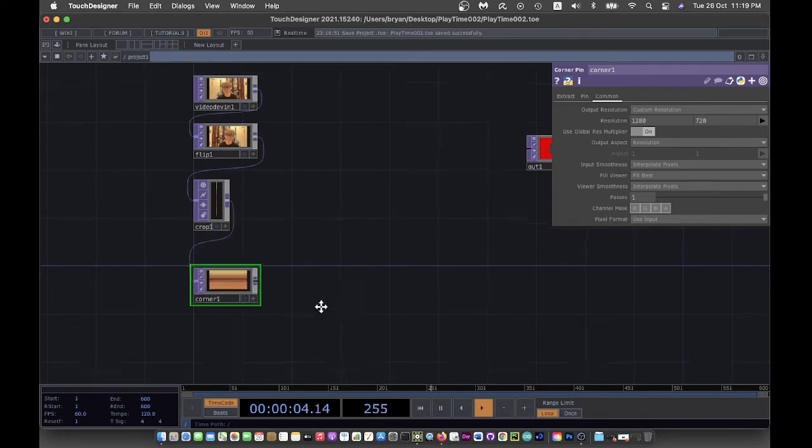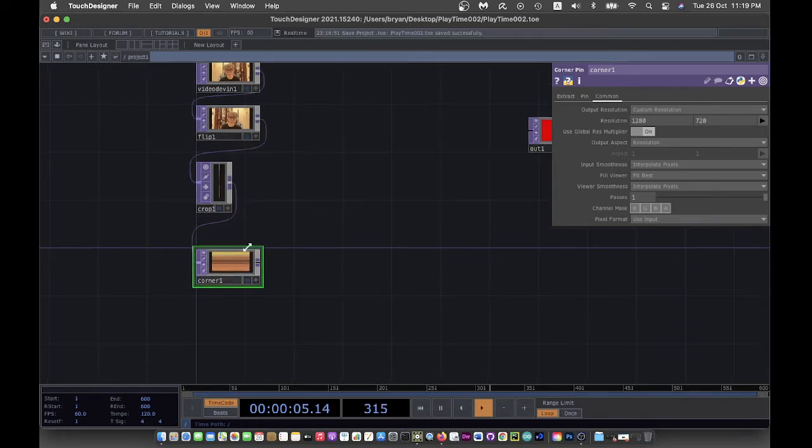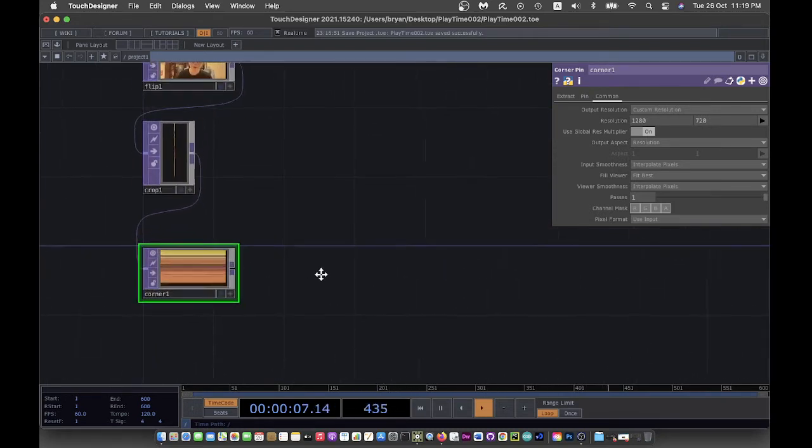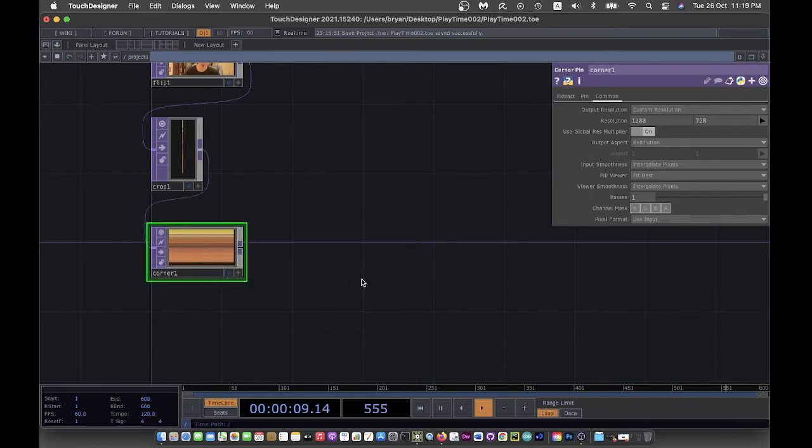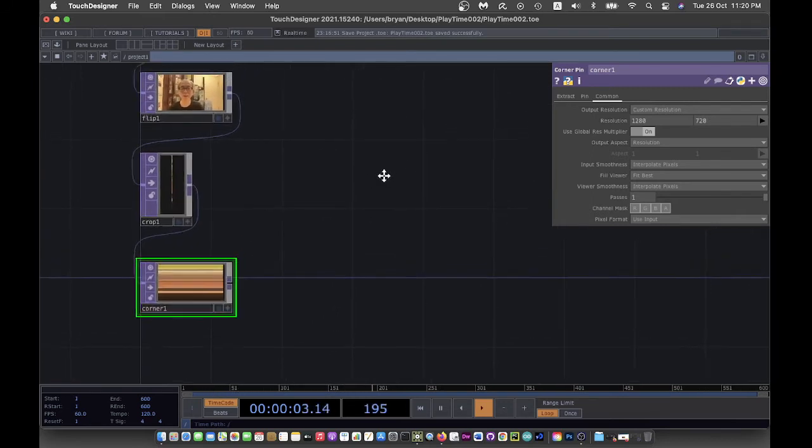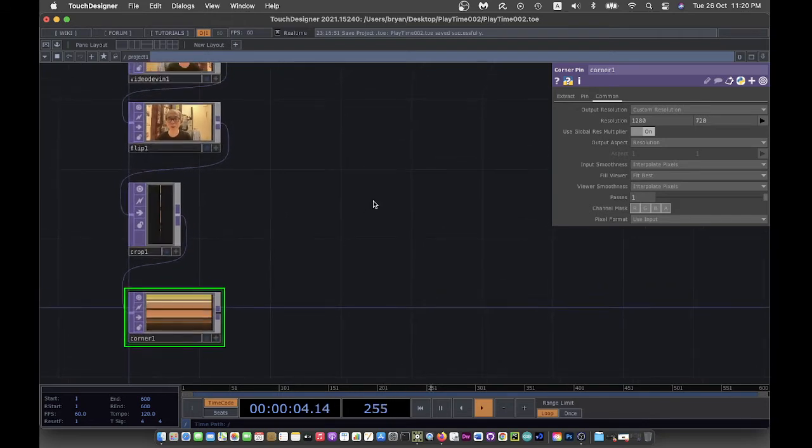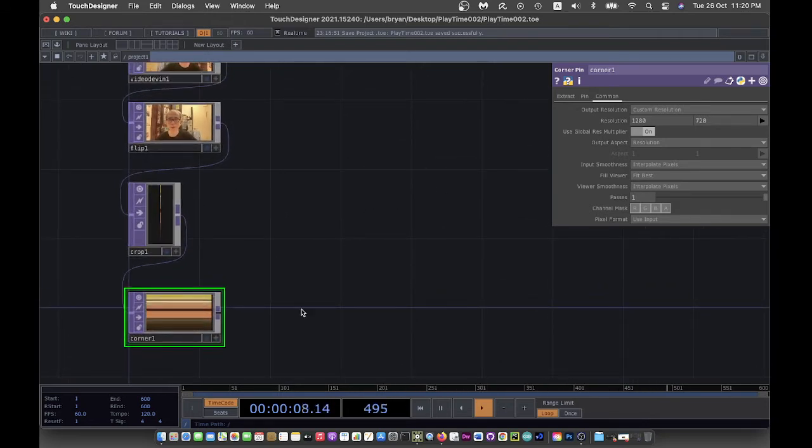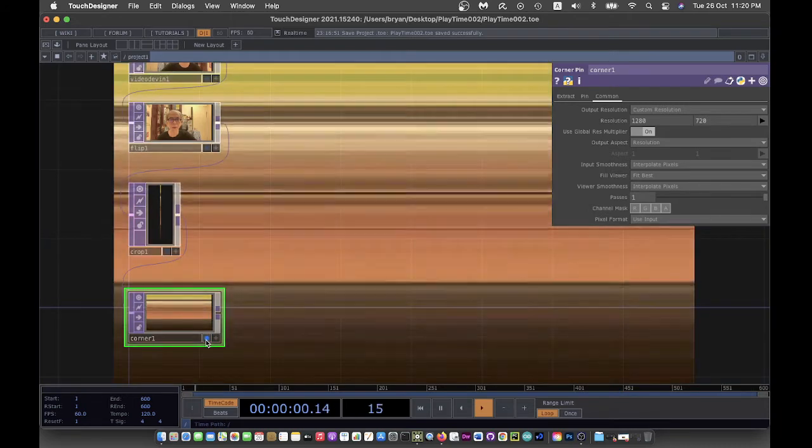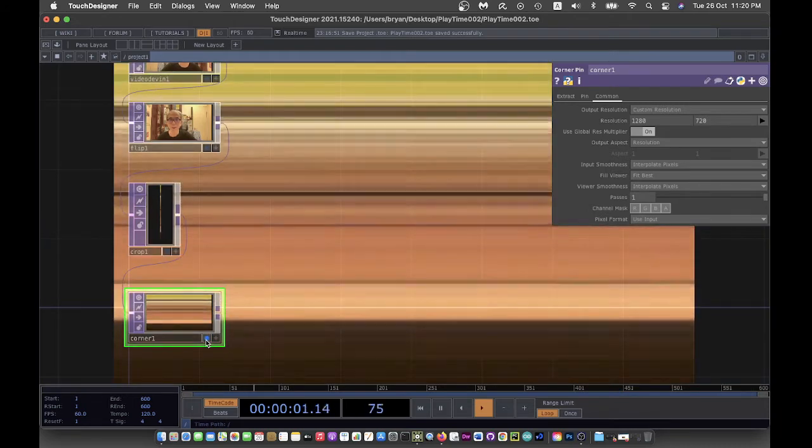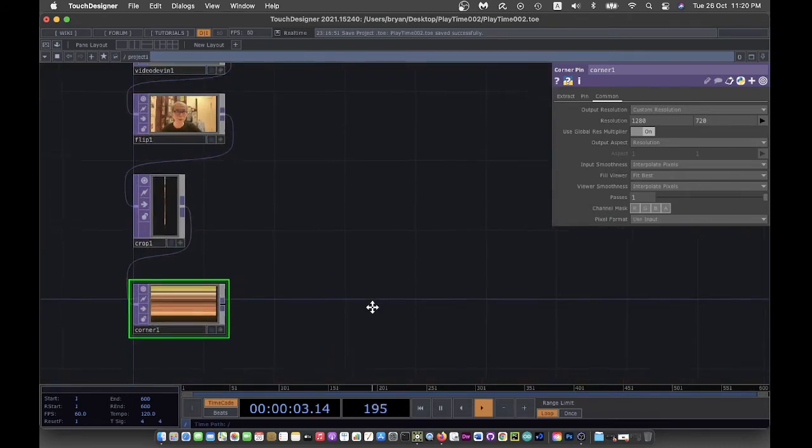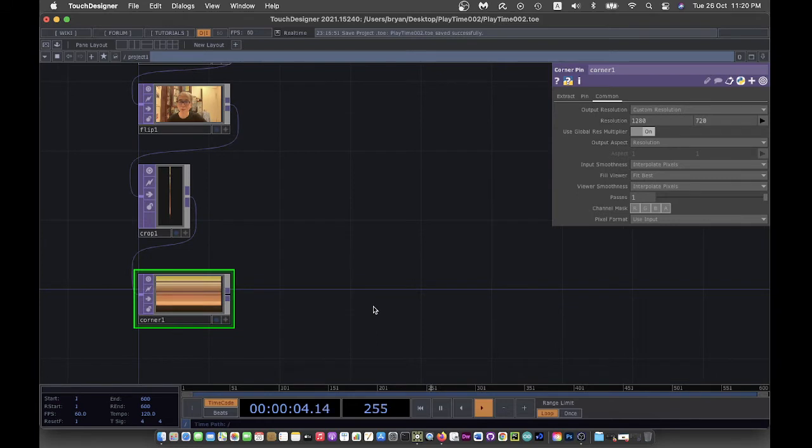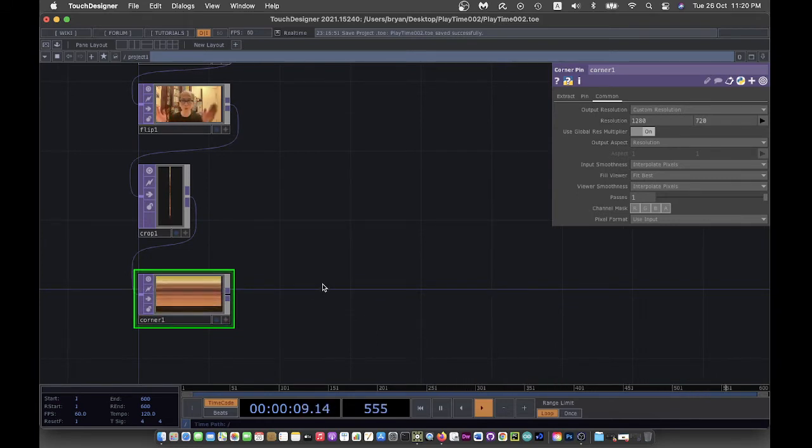It will be something like this. For this one, it's actually similar to what we've done in the very beginning of the class where we used crop in order to produce this kind of color bar exercise.